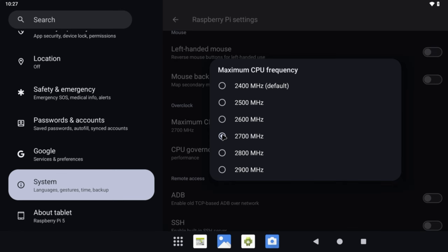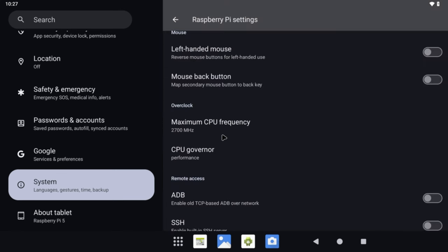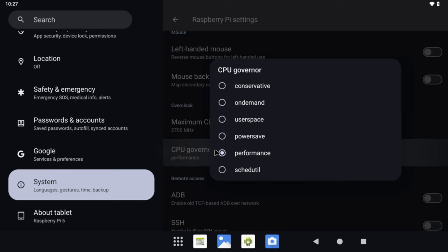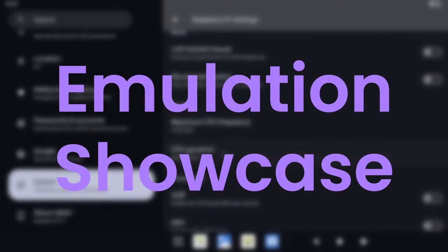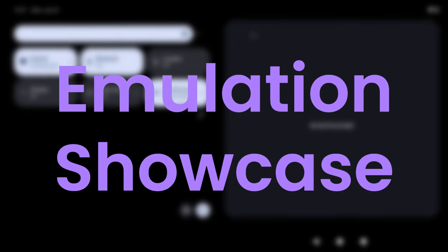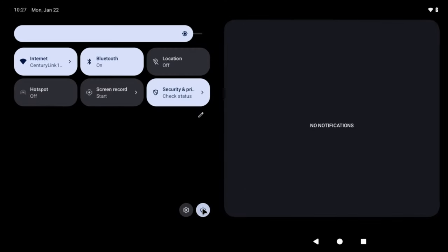One other thing to change here is the CPU governor, which I recommend changing to Performance. After that, drag down from the top and go ahead and reboot your Pi 5 to apply the changes. We are all done here, and now we are ready to get this massive 50-game emulation showcase going — we will keep it nice and simple and go in alphabetical order.